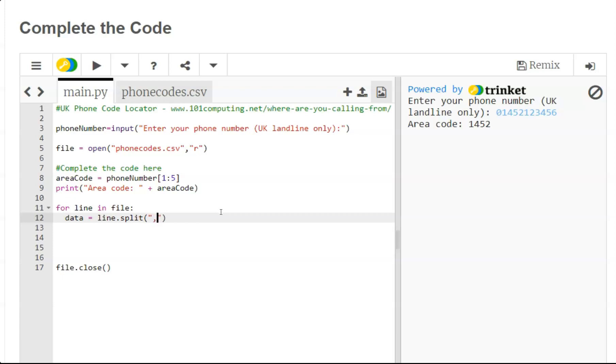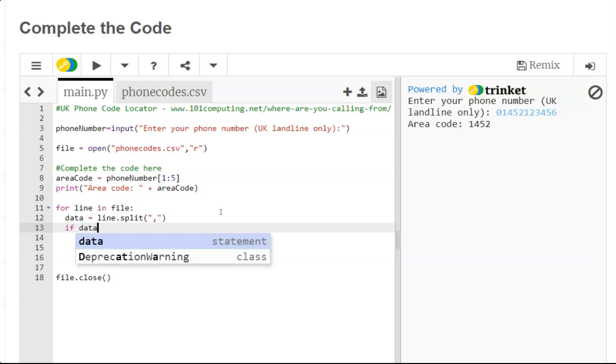And my second characteristic of a linear search is to use an if statement to compare if the first item of data on that line is equal to the area code.